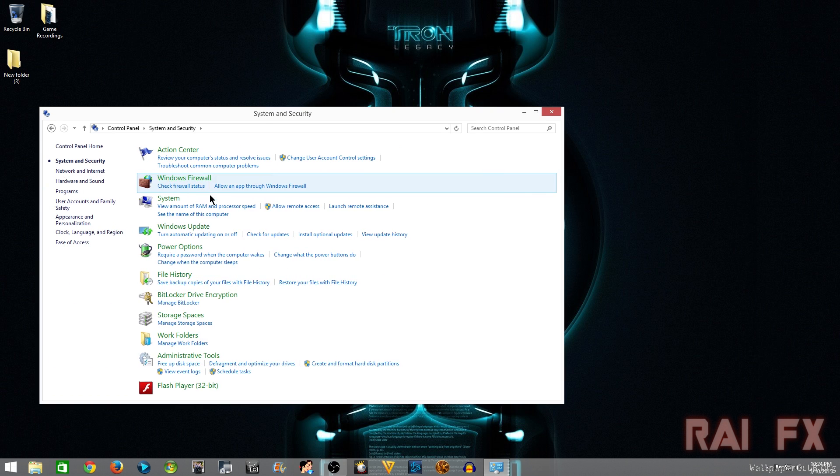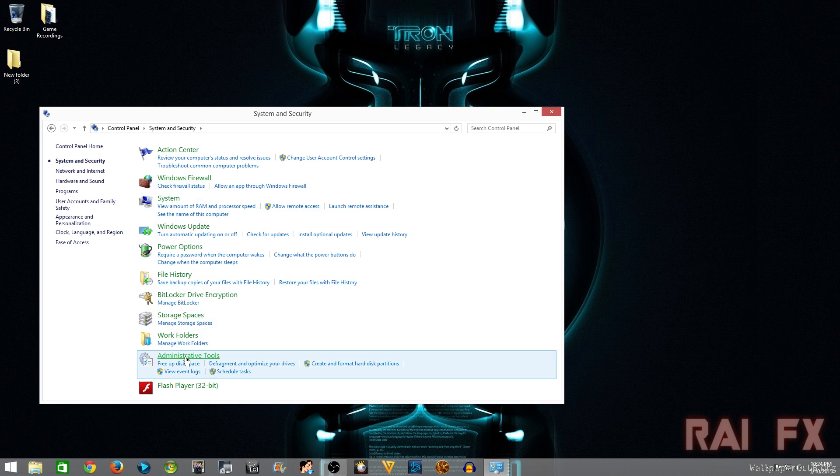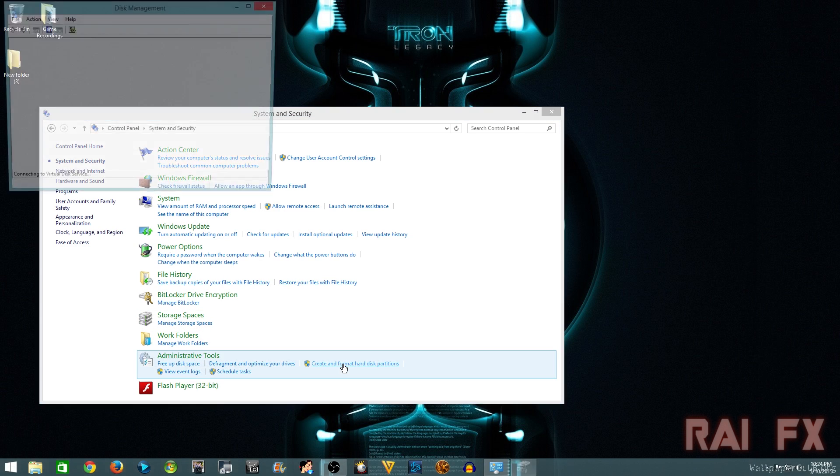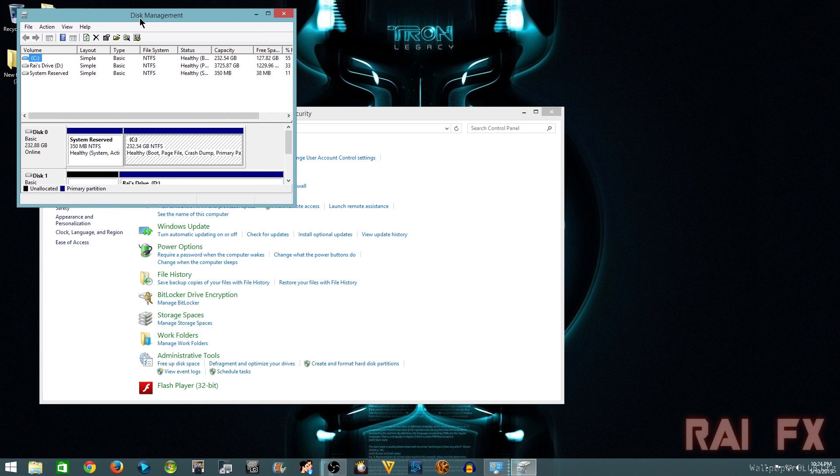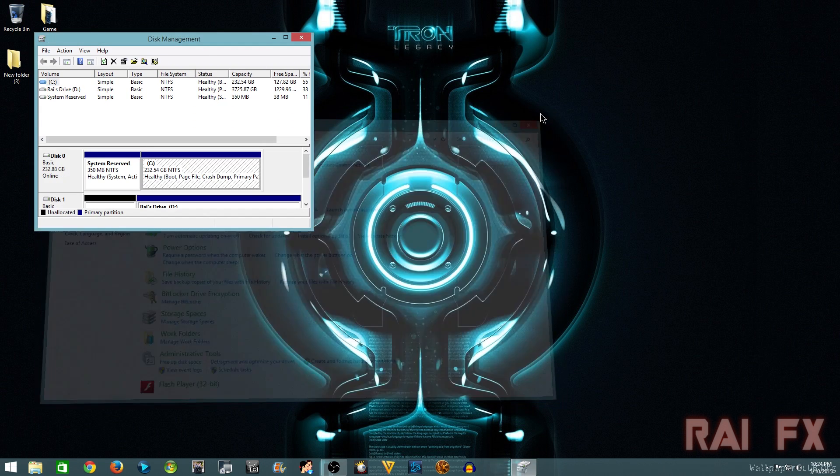And then you want to go to System and Security, and then you want to go to Administrative Tools, and then Create and Format Hard Disk Partitions. That will take you to disk management.